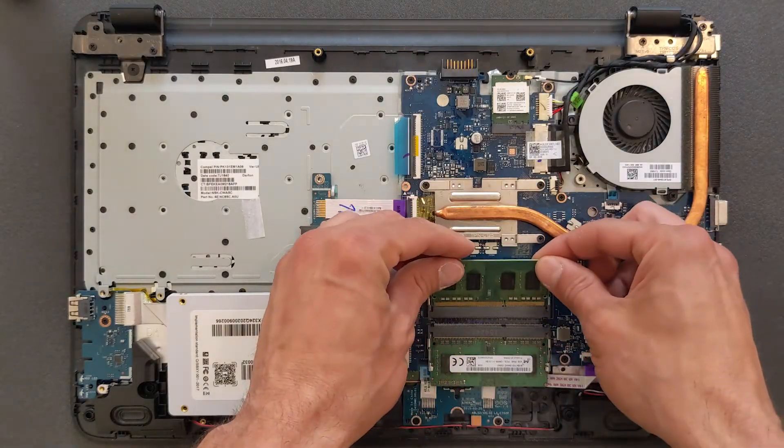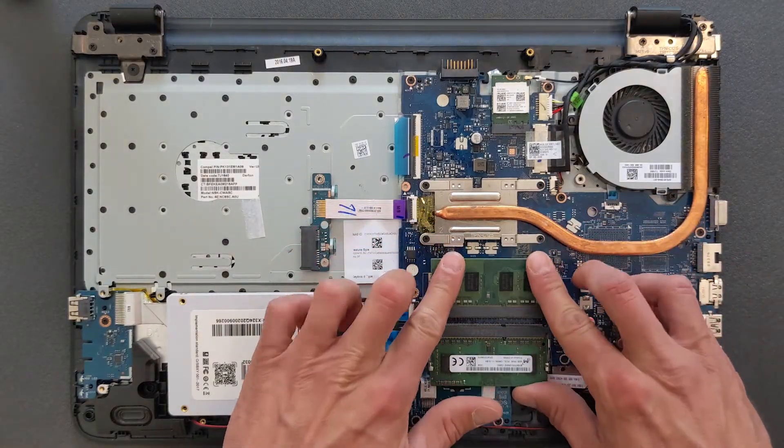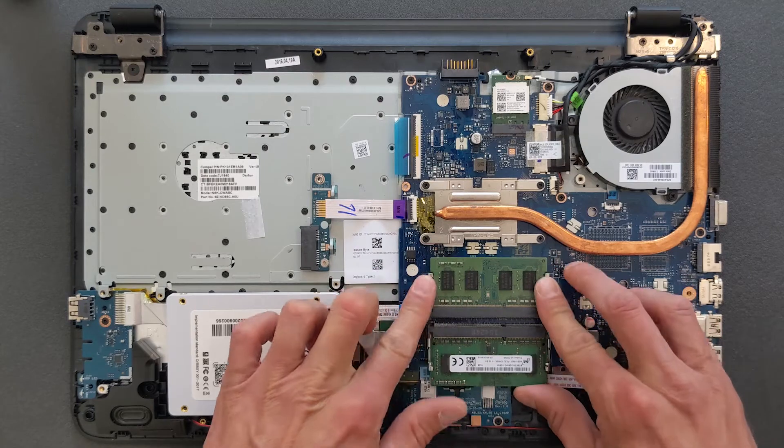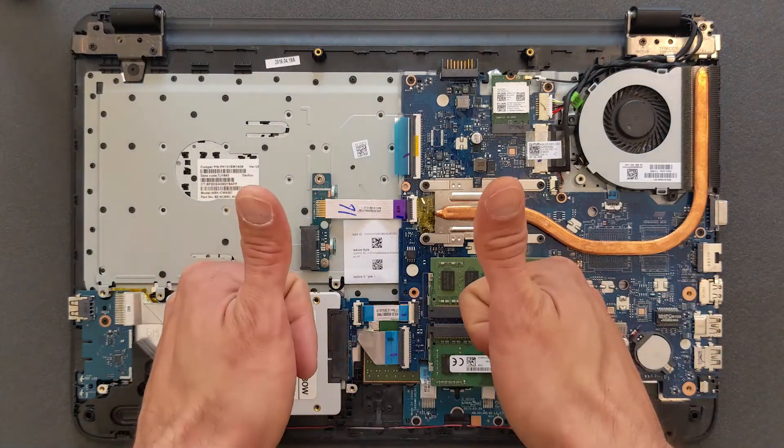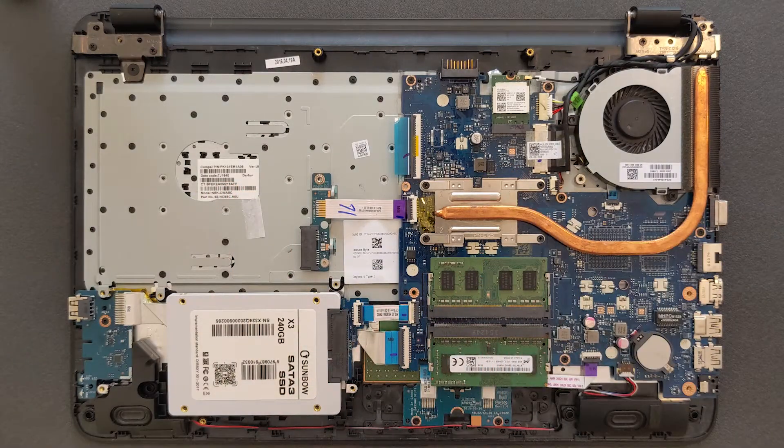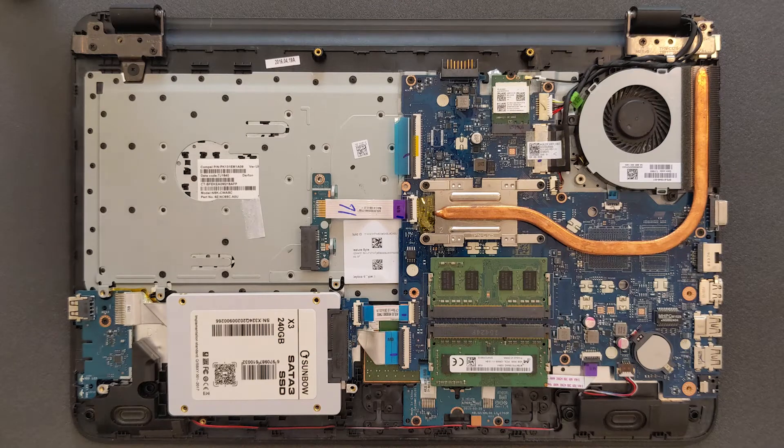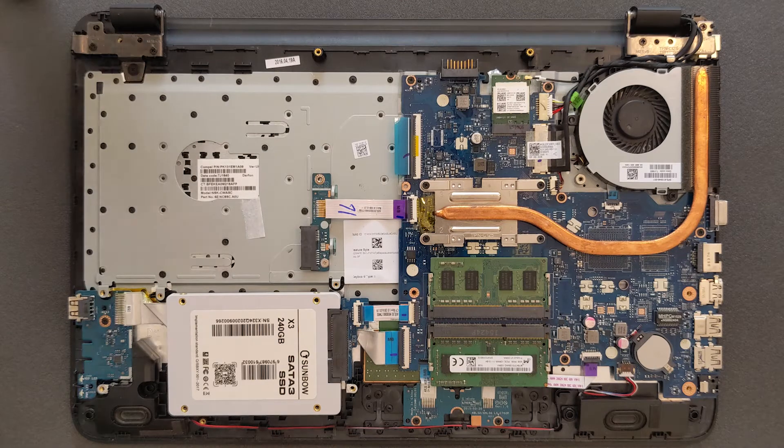So in total this laptop is gonna have 8 gigabyte RAM. It's possible maybe it will take 16 as well, I'm not sure, never tested so don't ask me that.